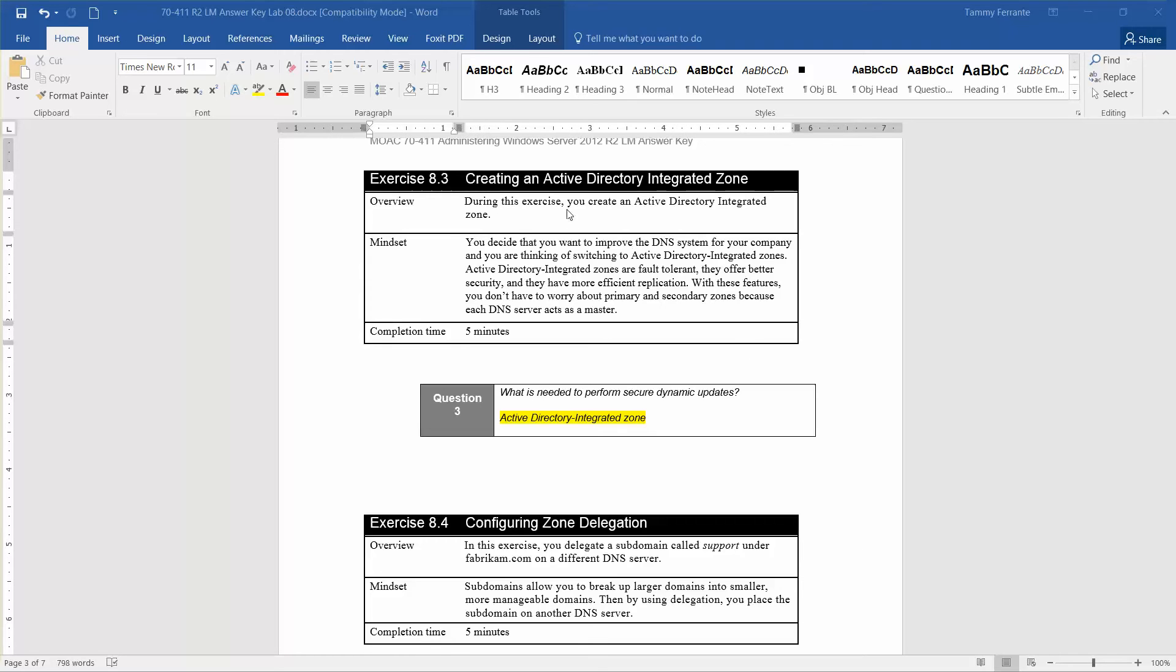During exercise 8.3, we're going to go through creating an Active Directory integrated zone, and during that exercise we're going to create an Active Directory integrated zone.